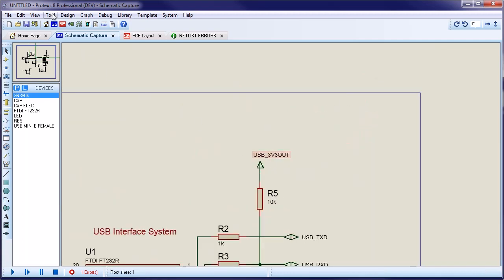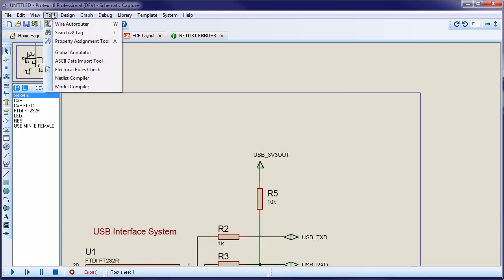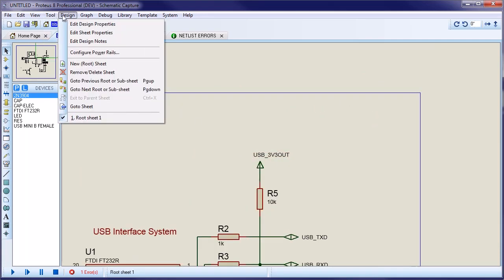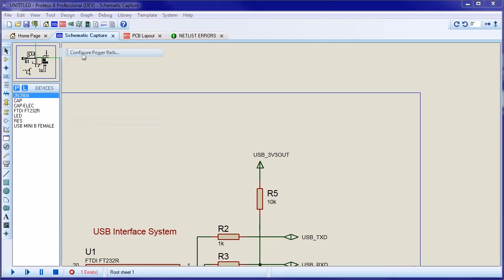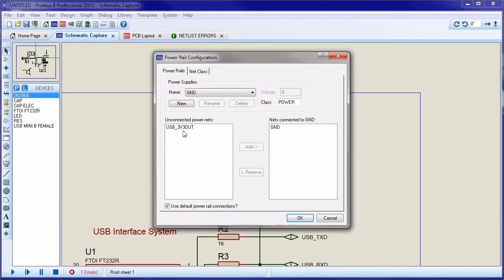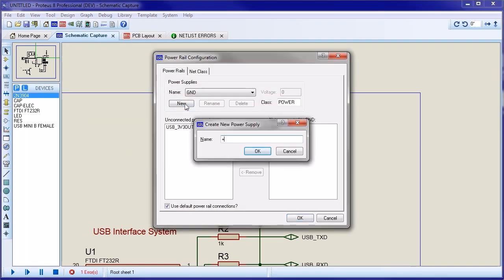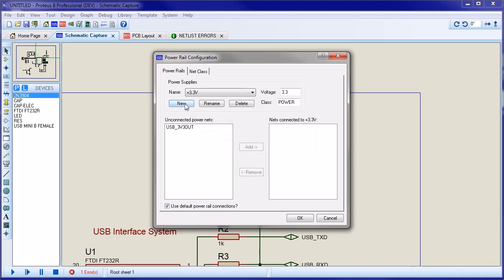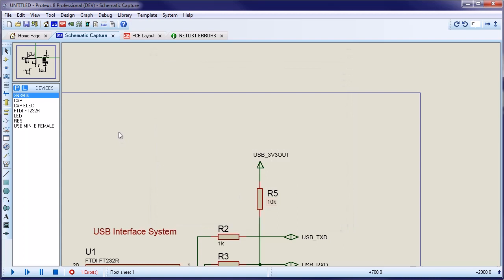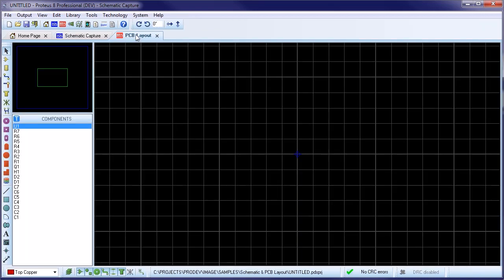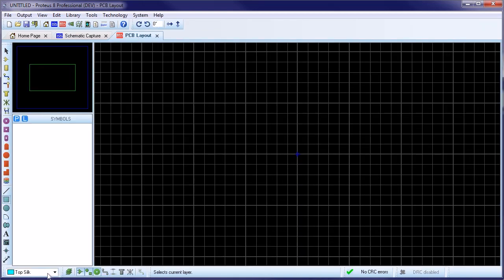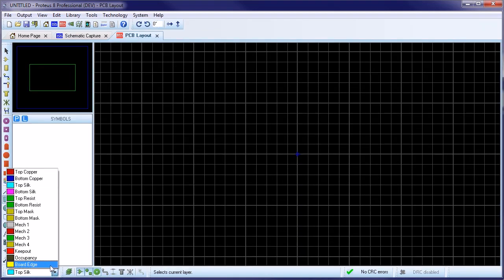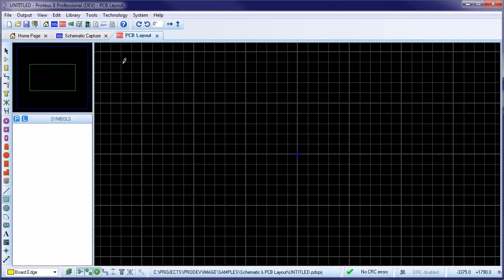To fix this, we need to create a power supply in the Power Rail configuration dialog and assign our power net to the supply. Now we can drop a board edge down and then go ahead and place our project clip as a single entity on the layout.